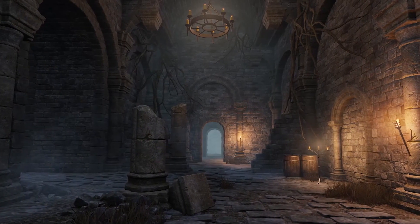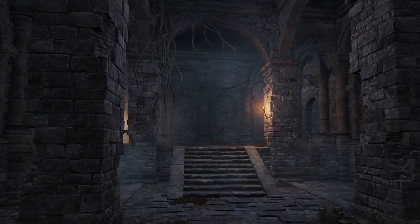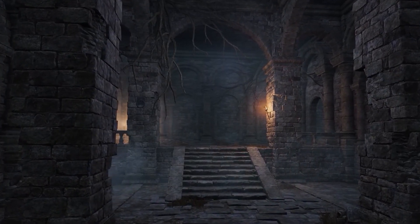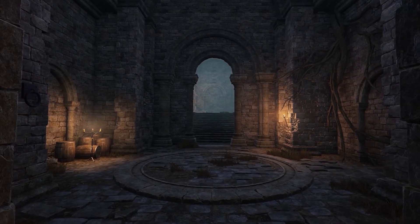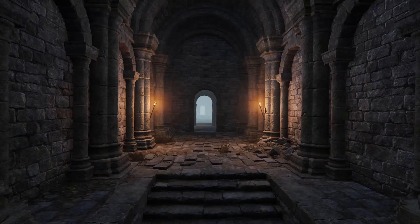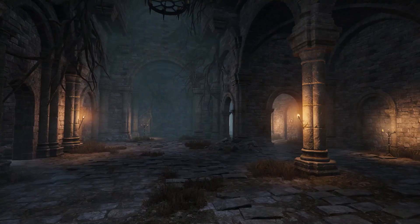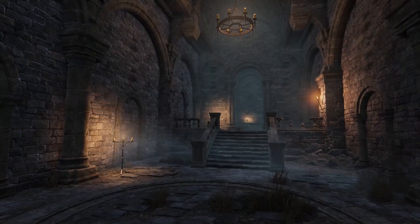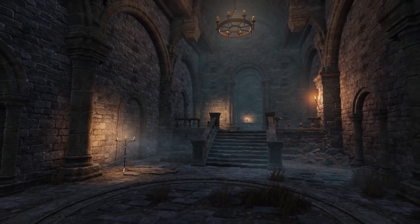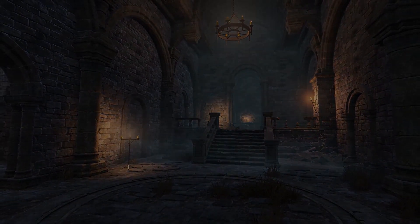The Unity asset store is full of amazing tools to create your own games. In this video, I'm going to showcase the top 10 assets for creating realistic visuals in your game. All of the assets are linked in the description in case you want to use them for your own projects.